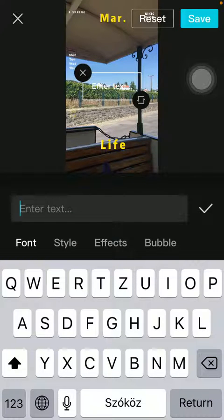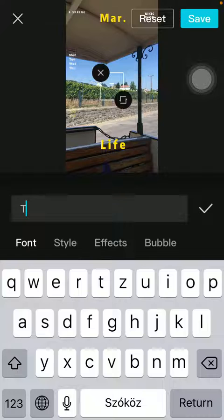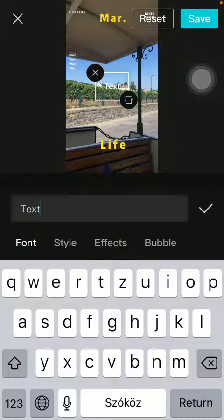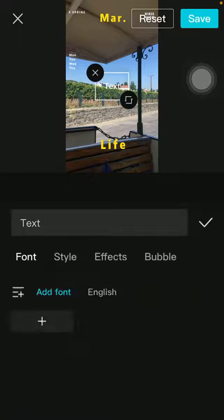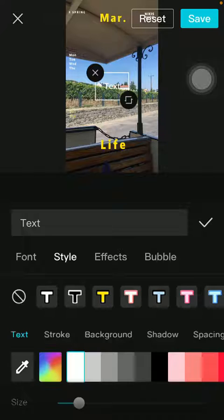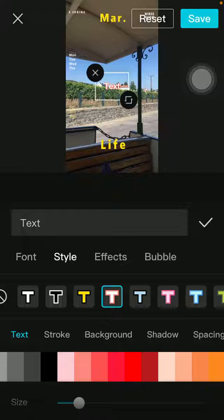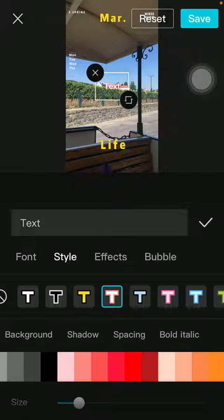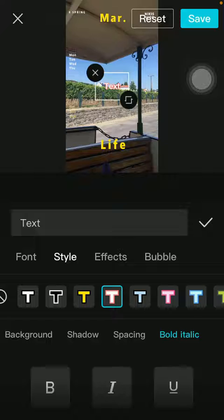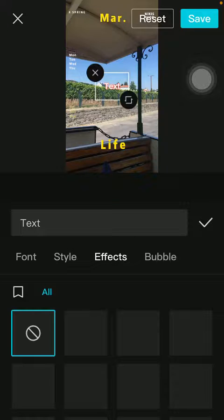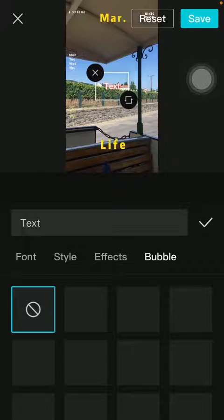Then type in your text into the text box — here you can see how it looks like. You can set the font, you can change the style, you can change the color, stroke, background, you can add shadow spacing and make it bold, you can add effects and bubble as well.